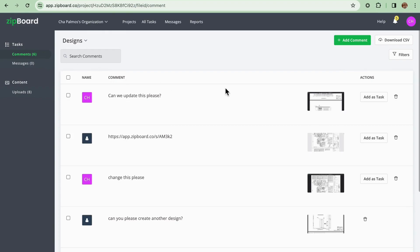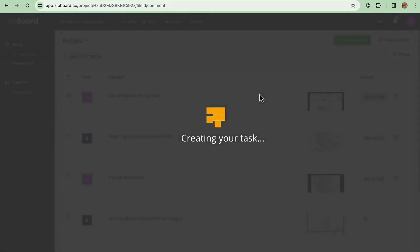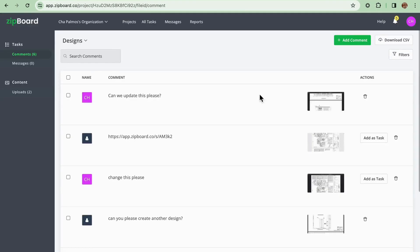As a client you have the ability to approve comments made by the internal team. When you believe a comment warrants further action or requires implementation as a task, you can mark it to approve by clicking on add as task and click yes.